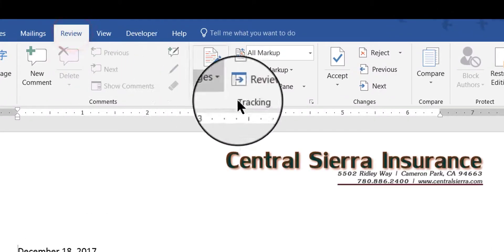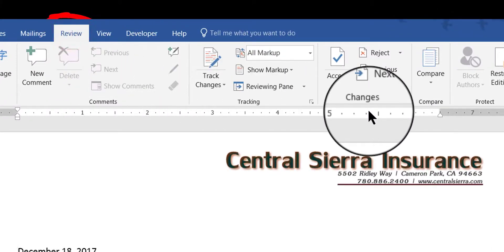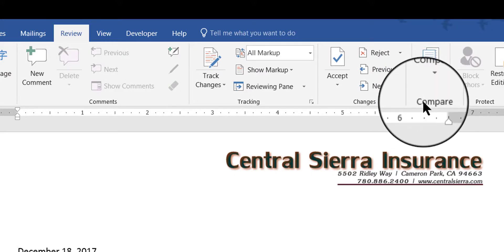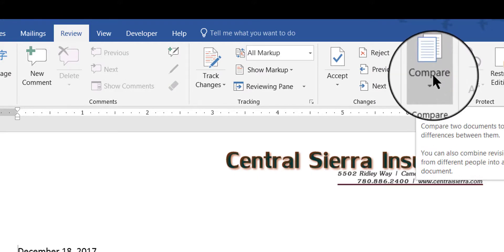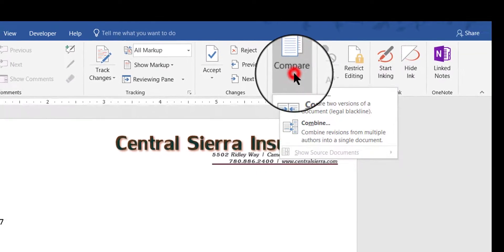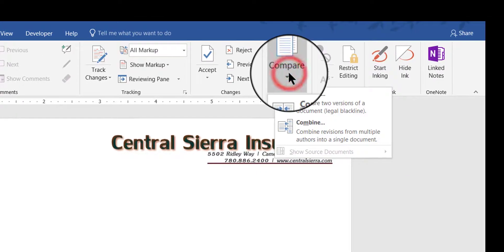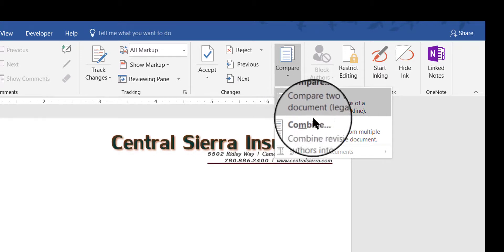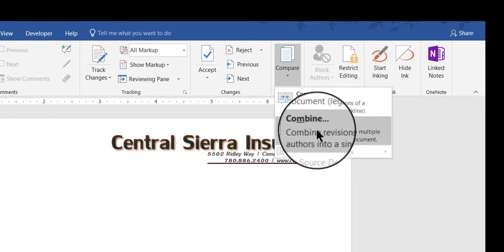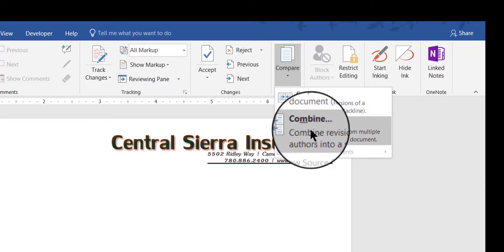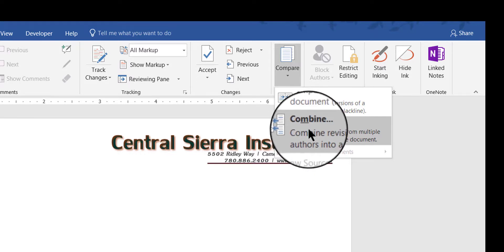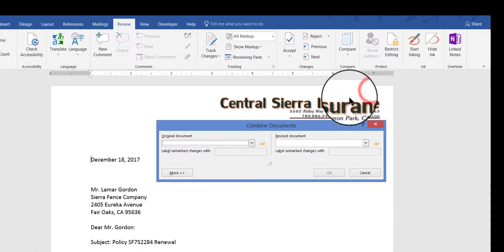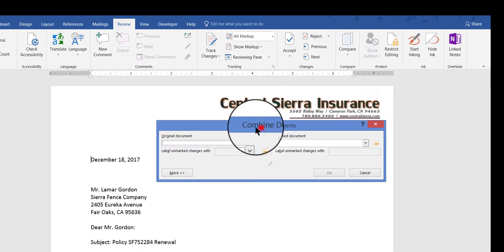is to go to the Review tab at the top of the screen. And then over on the right hand side there is a group called Compare, and a button called Compare. And when you click that button you have two choices. You can choose Compare two documents, two versions of the same document, or Combine them. Now comparing is fine if that's all you want to do, but when you choose Combine you can compare them first, and then combine what you want to. So I'm going to click Combine.